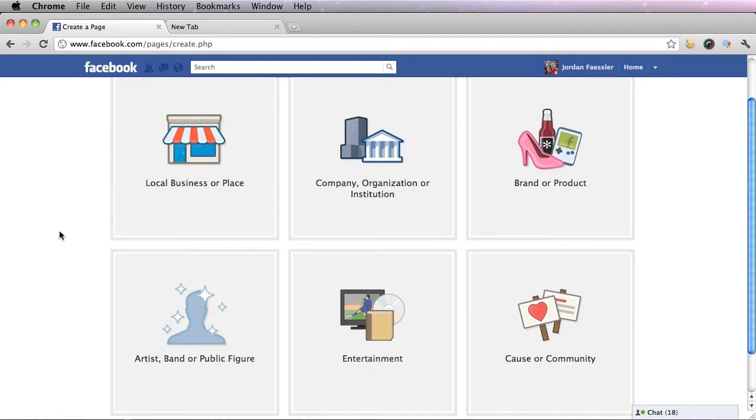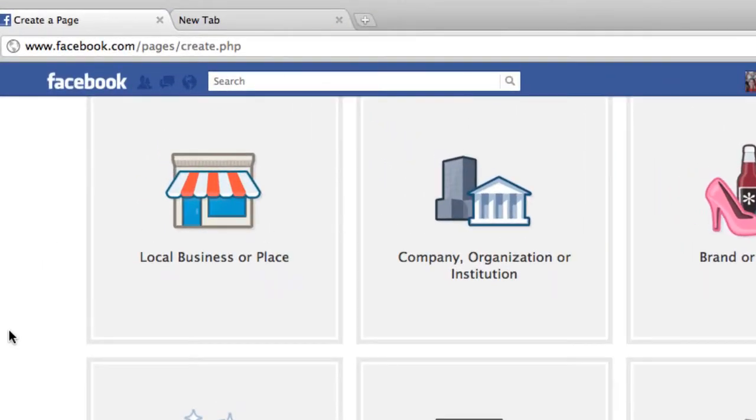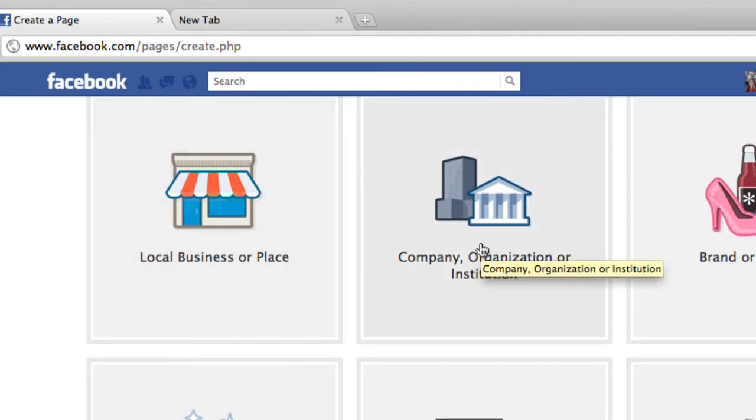There are six different types of pages that you can choose from. The two most popular to choose from for business are local business or place and company, organization or institution.